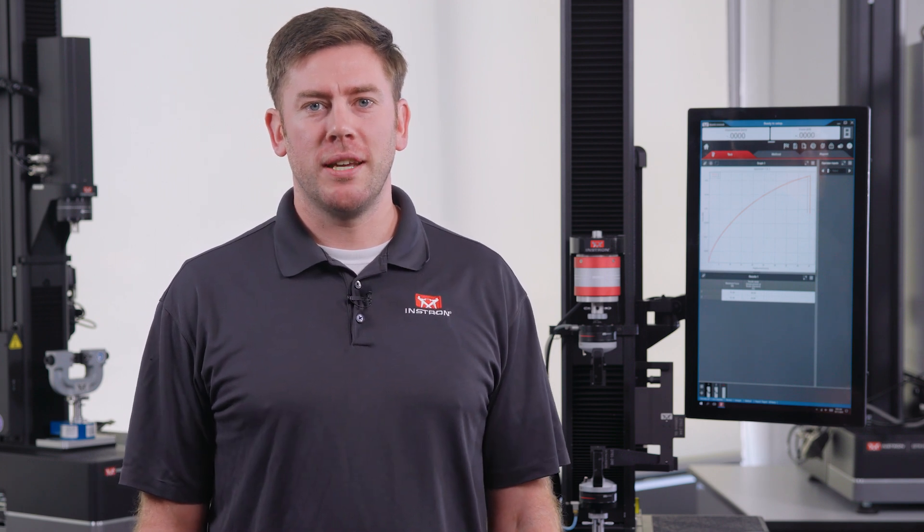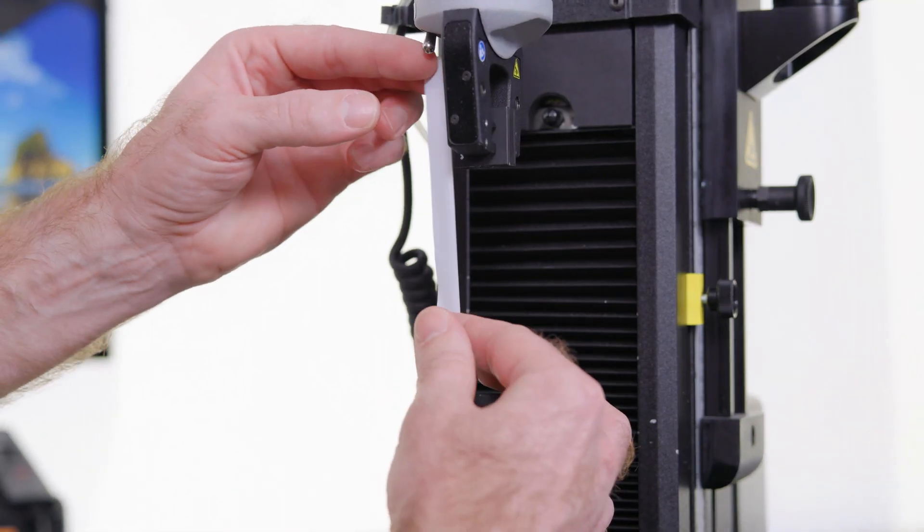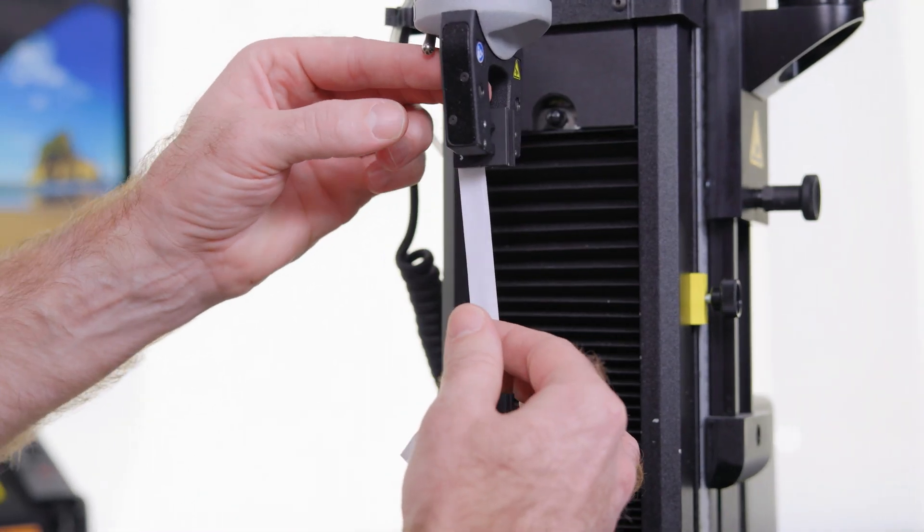Hi everyone, I'm Ian Kirk, Product Manager here at Instron, and in this video we'll be discussing how to test thin film and foil specimens, as these materials can be incredibly challenging to handle.